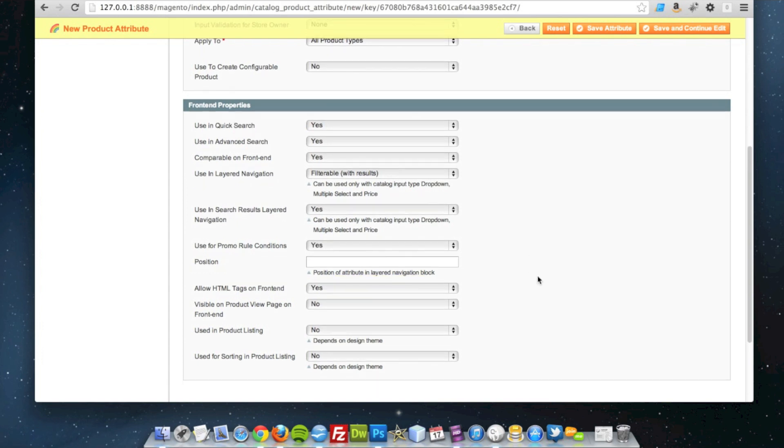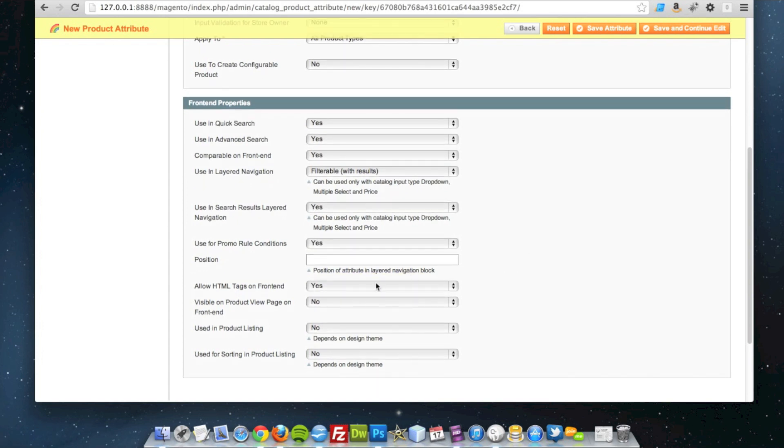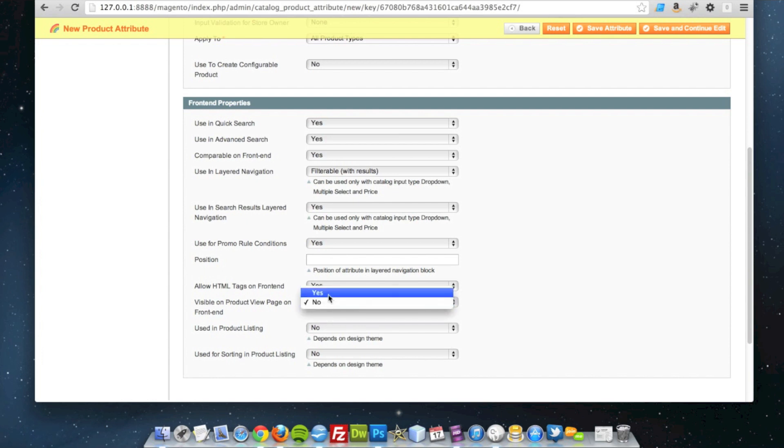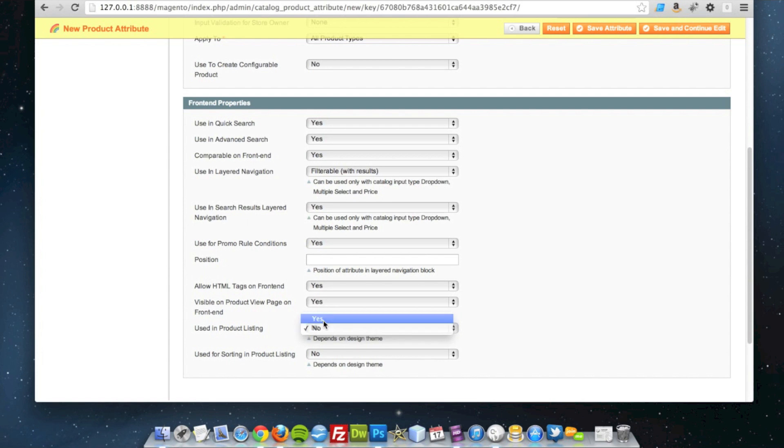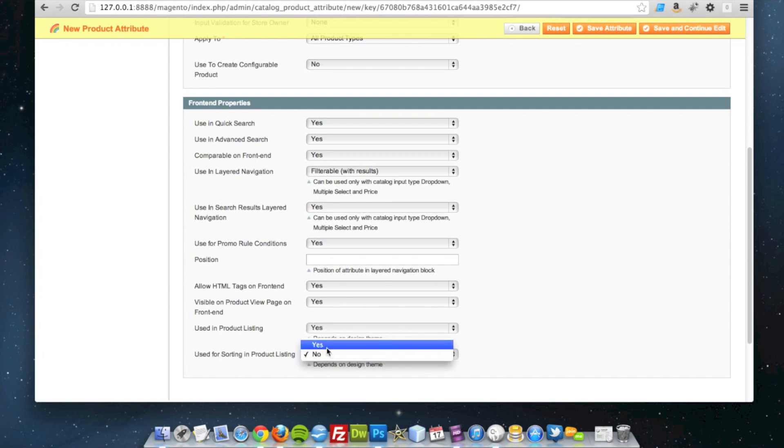And the rest of it I think I'm quite happy with. I want to show the author name on the product page, I'm going to set that to yes. And I may want to use it at some point in the front listing, so I'm going to set that to yes. And we'll have it potentially to be sorted by as well in the product listing page.